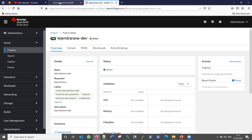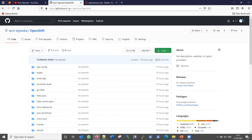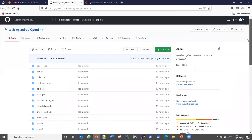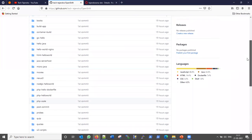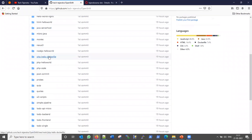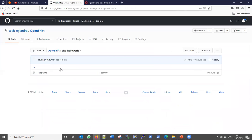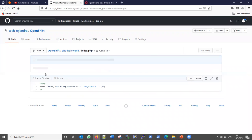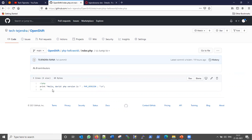We will deploy an application using S2I - the Source to Image concept of OpenShift. Let me show you my GitHub account where I have a simple application to demonstrate how S2I will work. It is a PHP Hello World application. I have written a very simple index.php file with only one line - written in PHP, it just prints Hello World and the PHP version. That's it - a very simple single-line program.